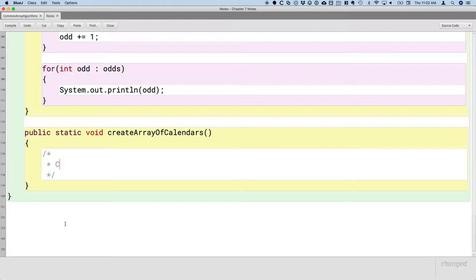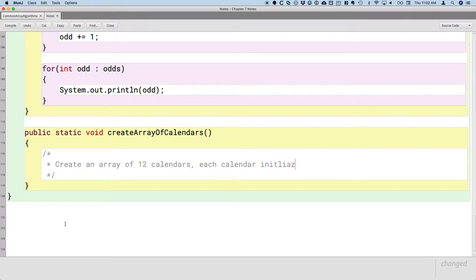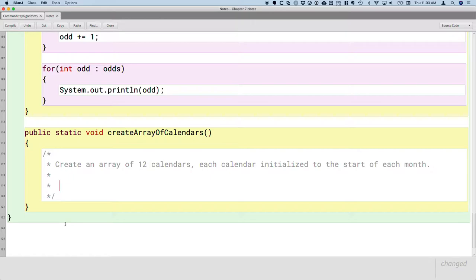So, our plan here is we're going to create an array of 12 calendar objects. Each calendar is going to be initialized to the start of each month. So what I mean by that is we're going to have a calendar object for January 1st, 2019, and another calendar object for February 1st, 2019, and one for March 1st, 2019, and so on and so forth.